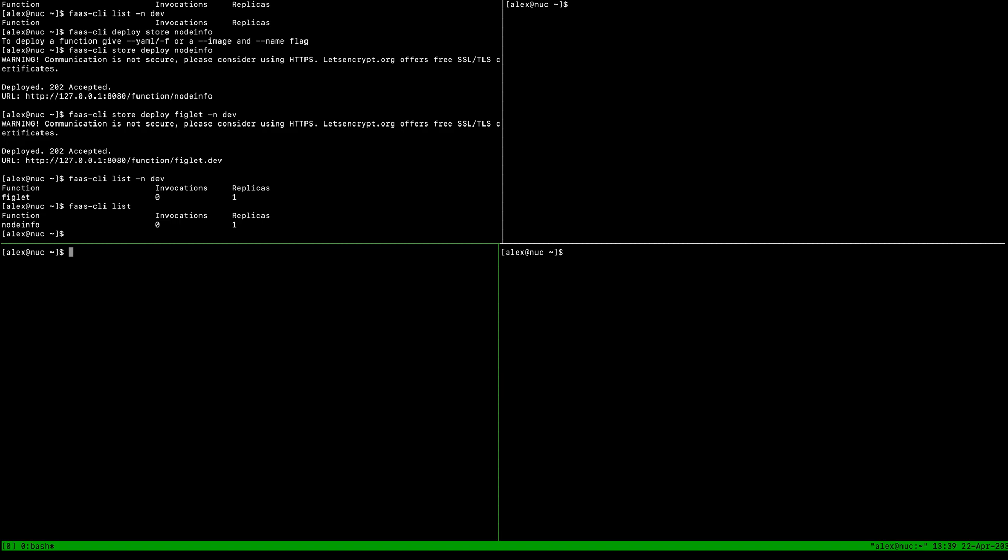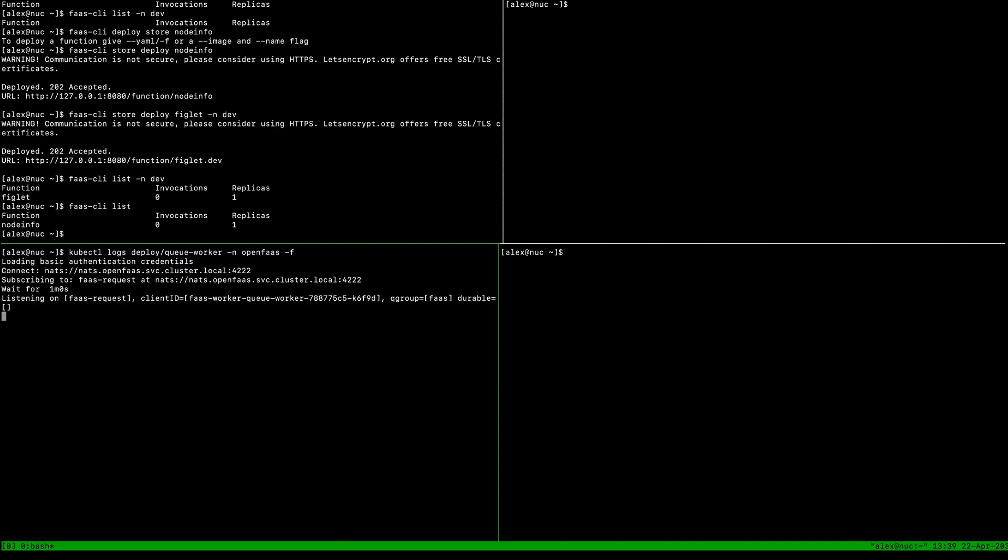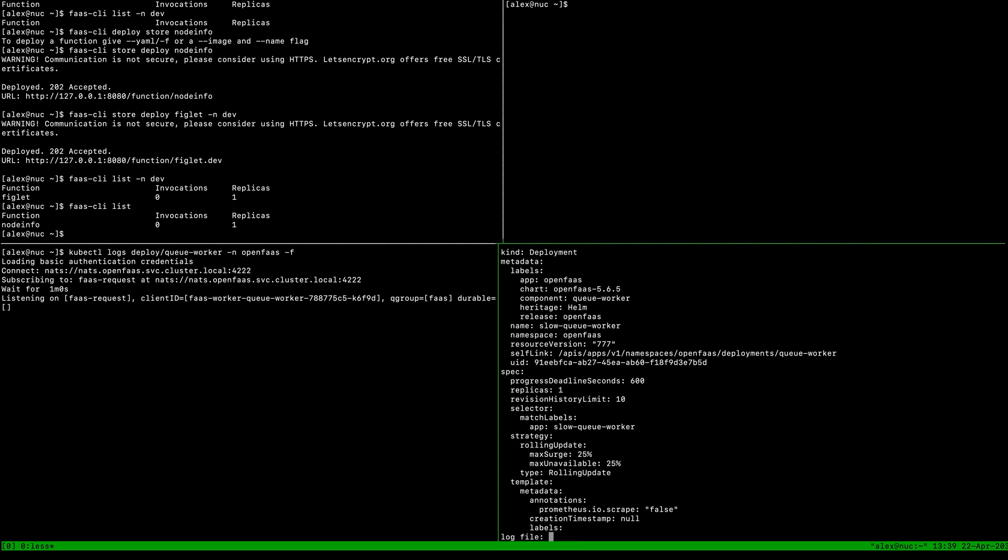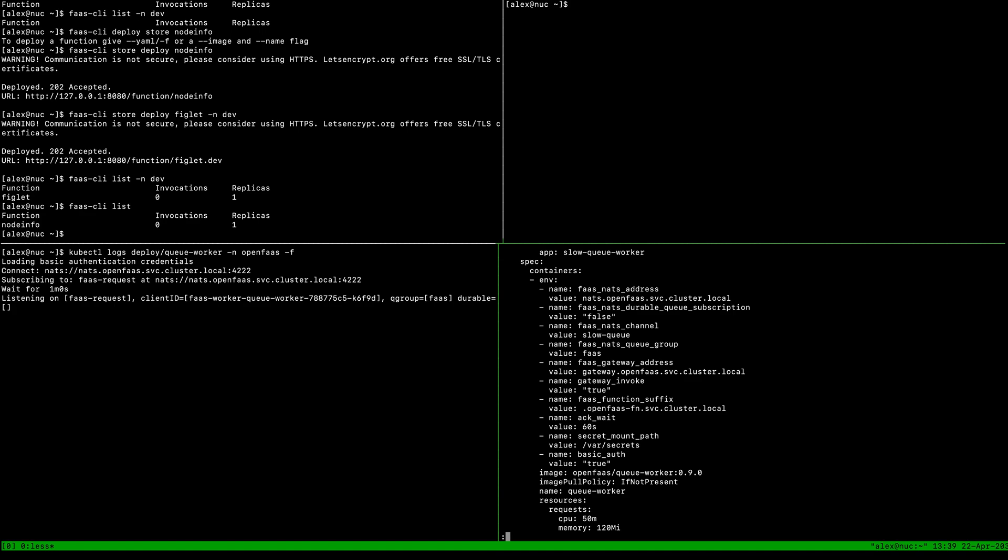Now I want to get the logs of the normal queue worker. What I've actually done is I've set up a second queue worker simply by exporting the current queue worker and changing the queue name. We've got this NATS channel called slow-queue.